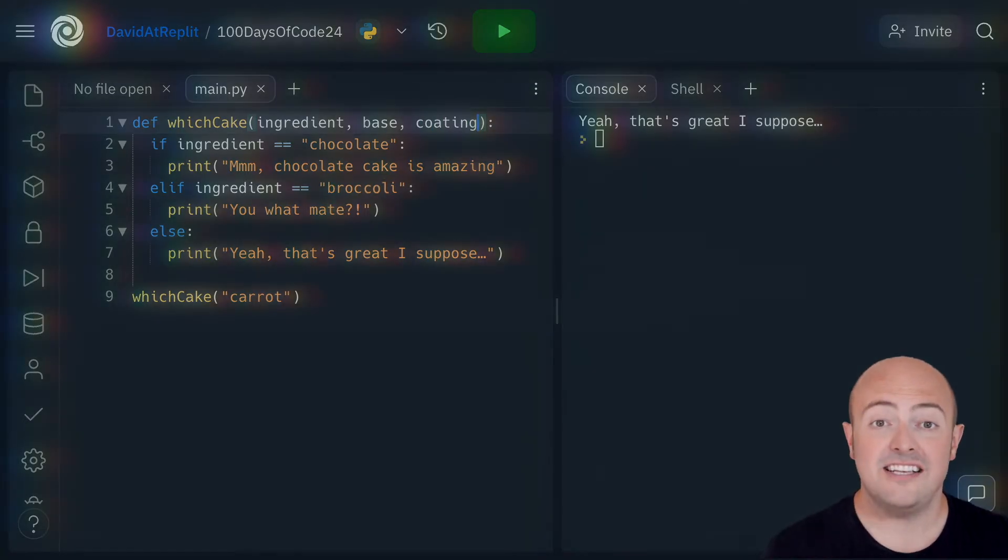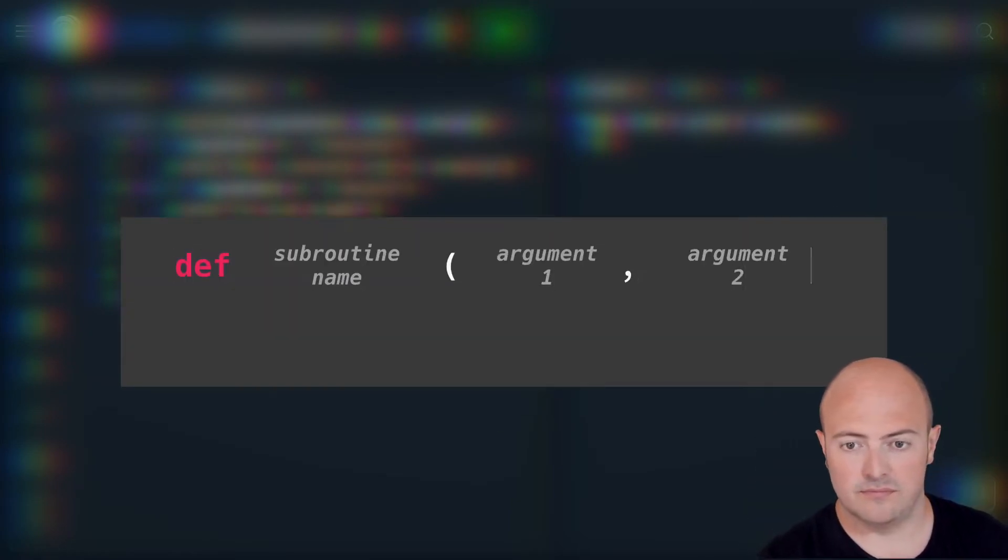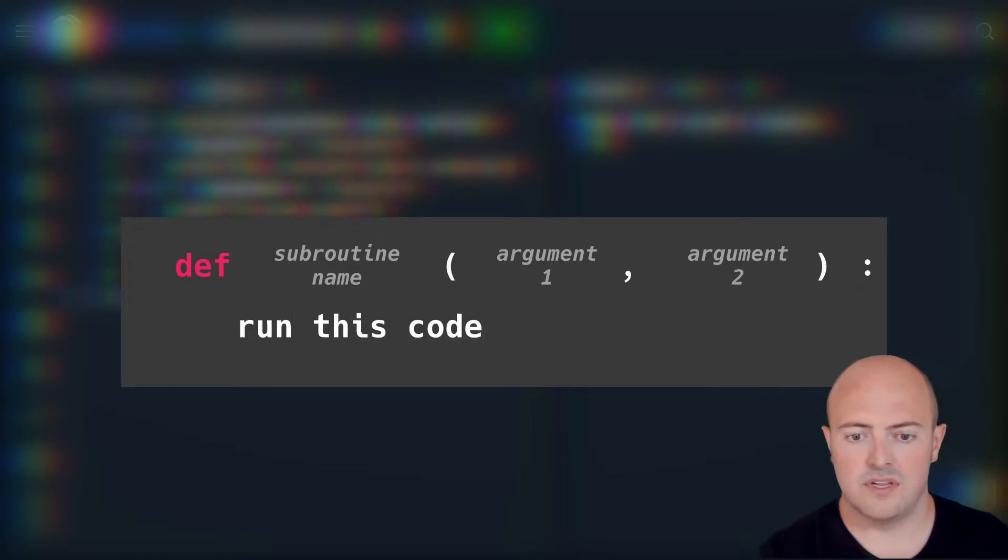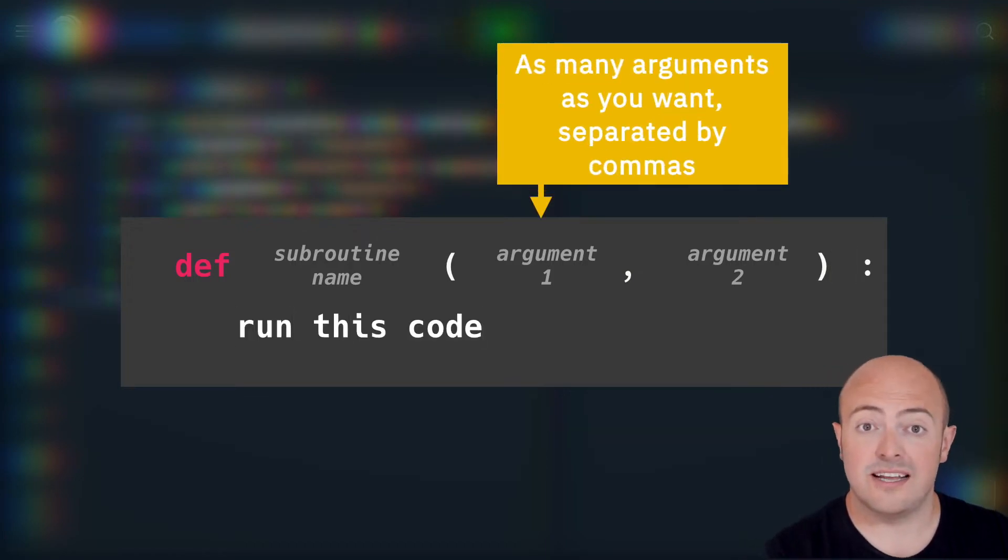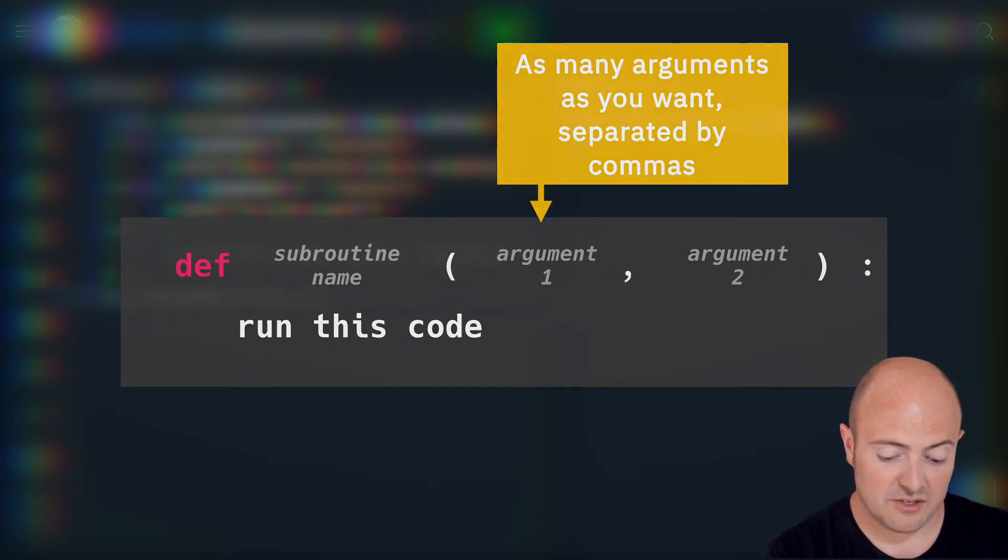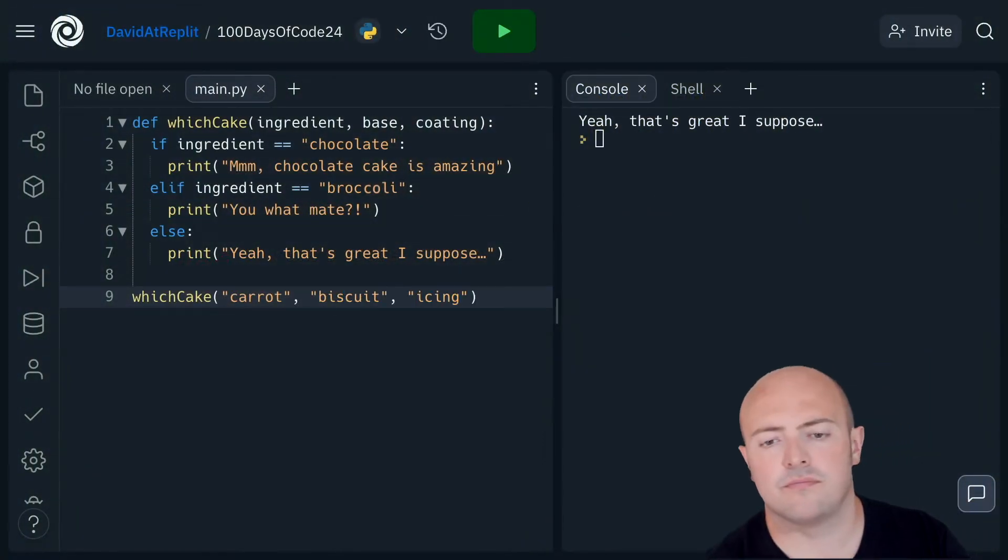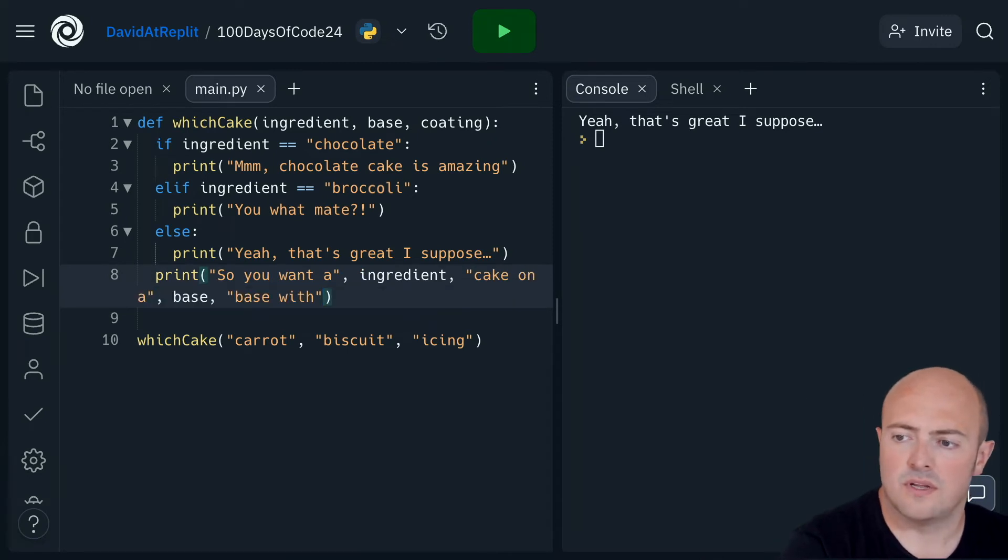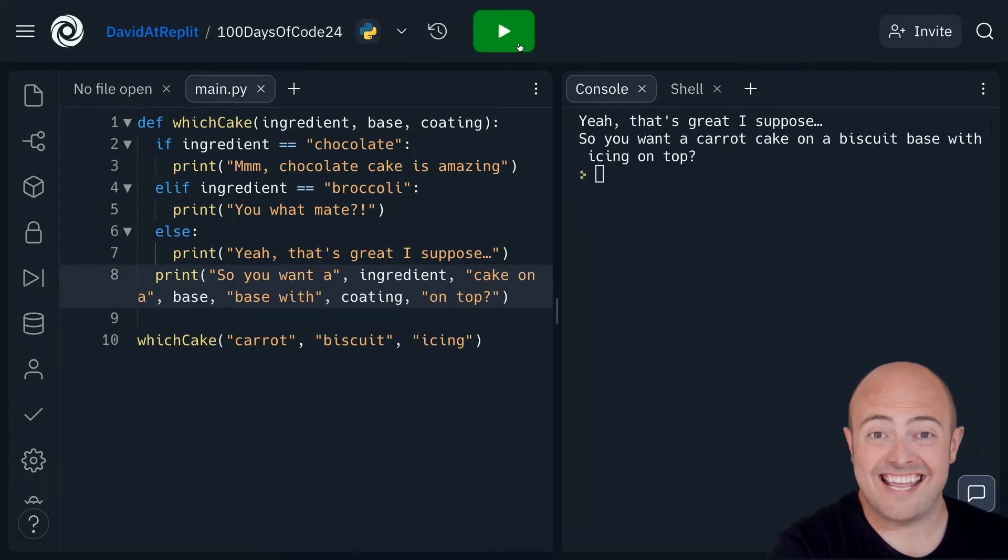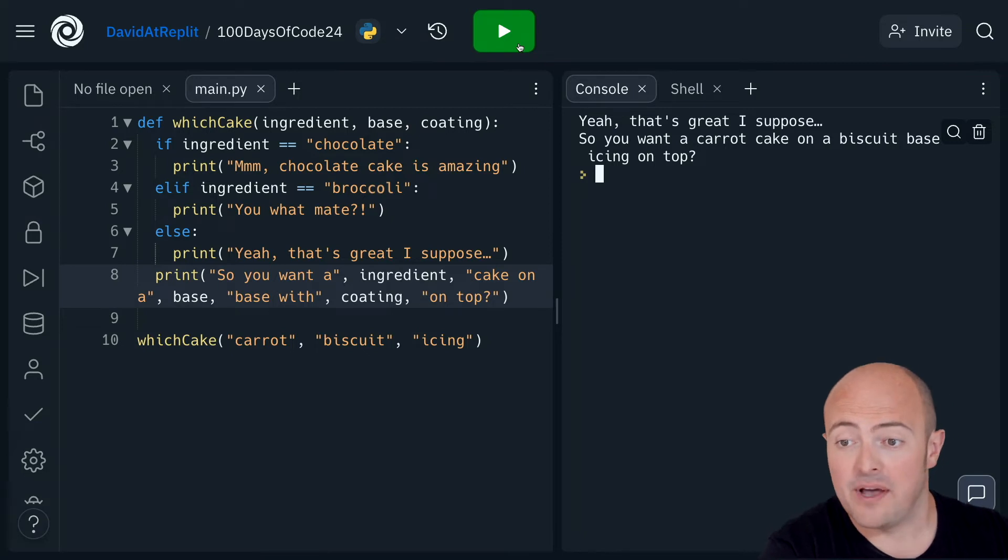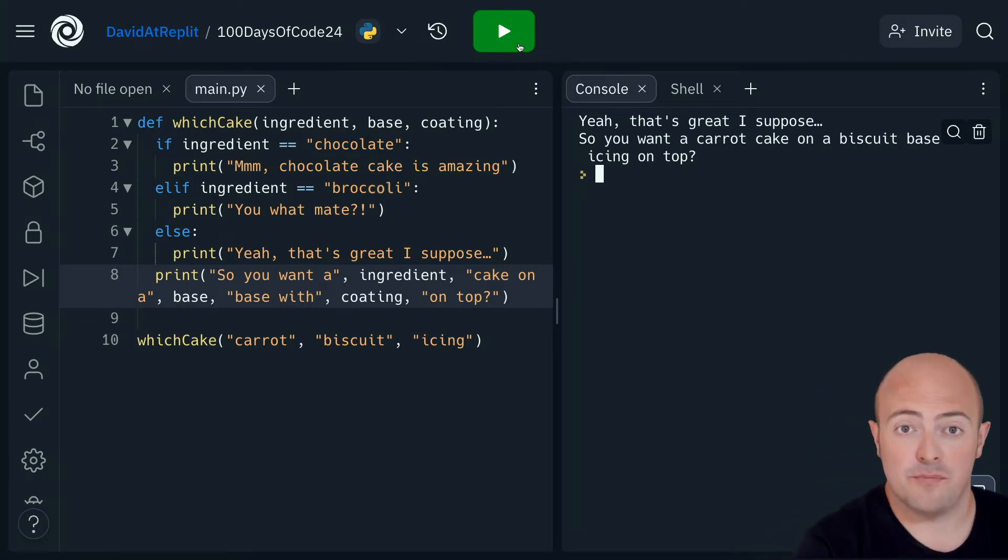This is now expecting three arguments: an ingredient, a base, and a coating. To call it, just like in some of the functions we've already used, I need to put my commas in and do these options. Now when I run it I get this. A full sentence coming up. It's built from those component parts.